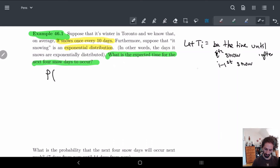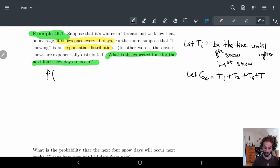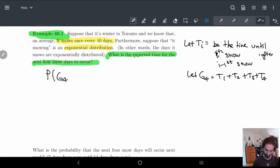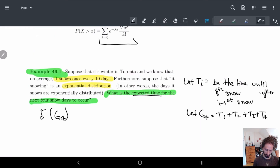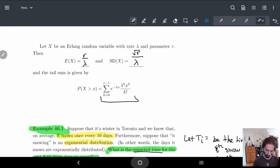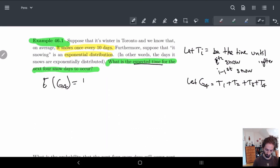We let G4 equal T1 plus T2 plus T3 plus T4. We're asking for the expected value of G4. This shouldn't be too difficult because we just need to look at r over lambda. So we need to figure out what r is and what lambda is.